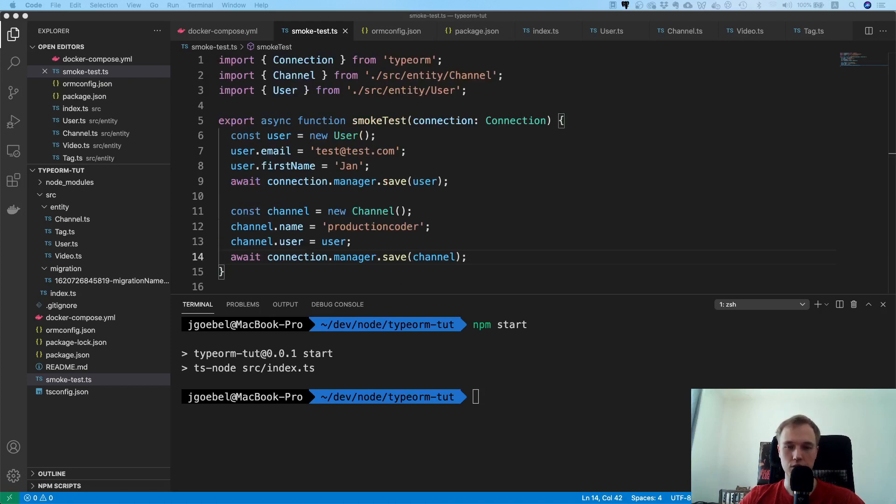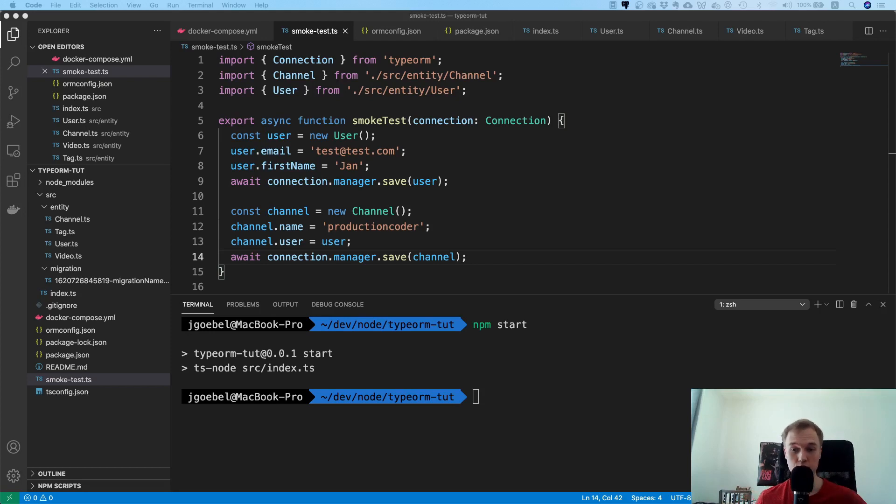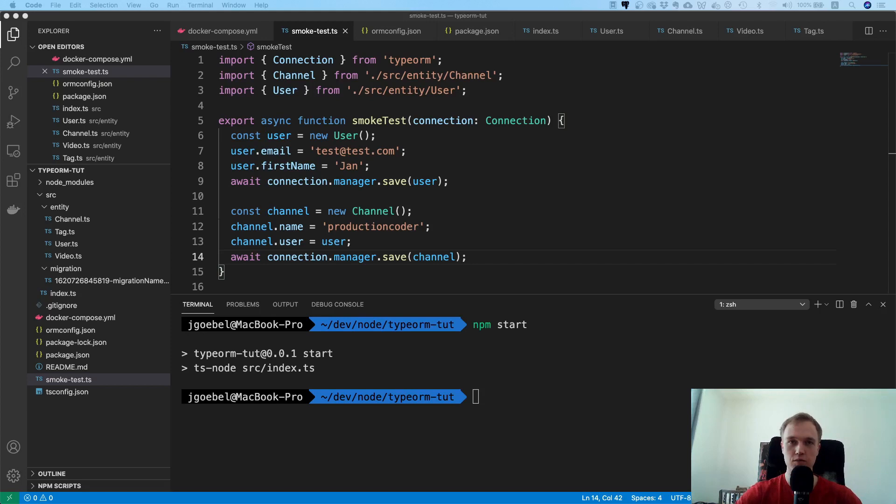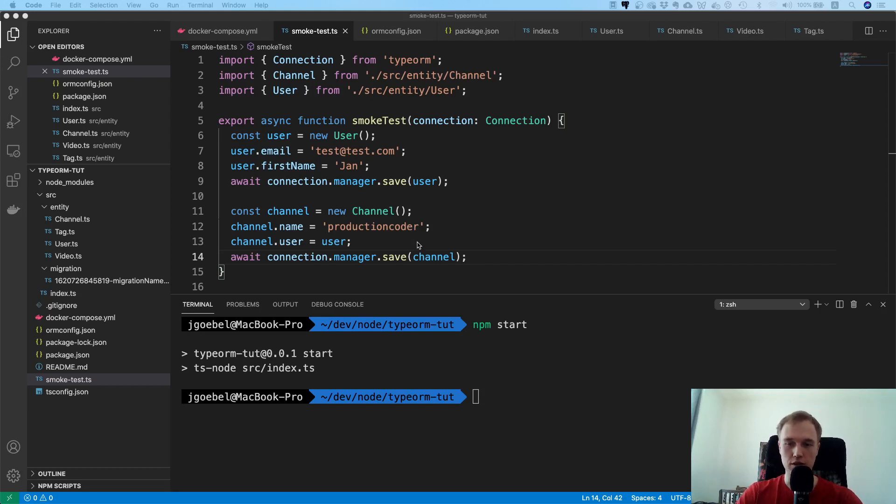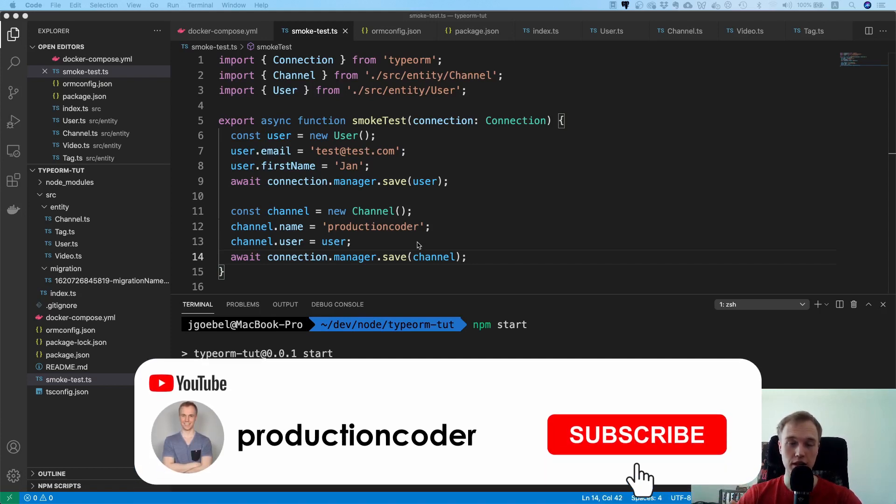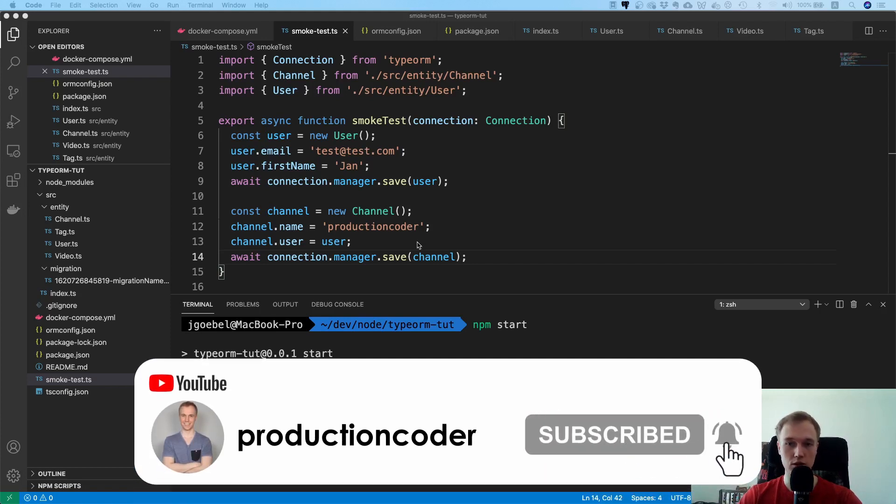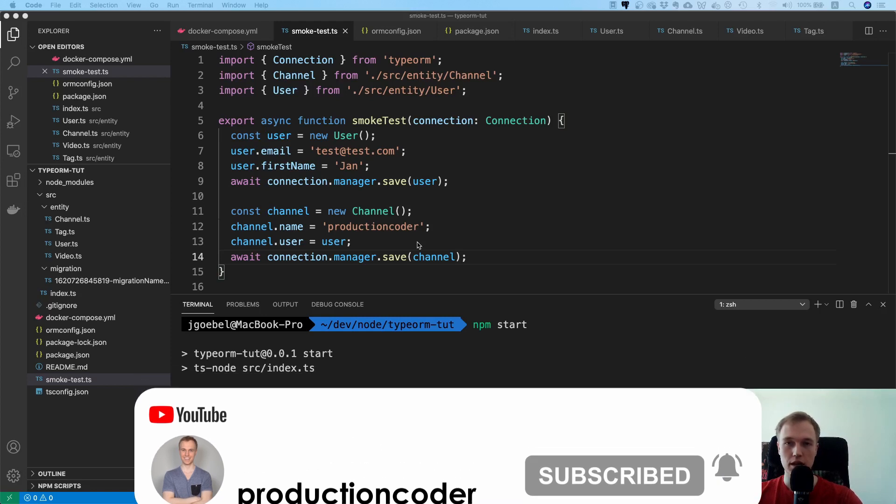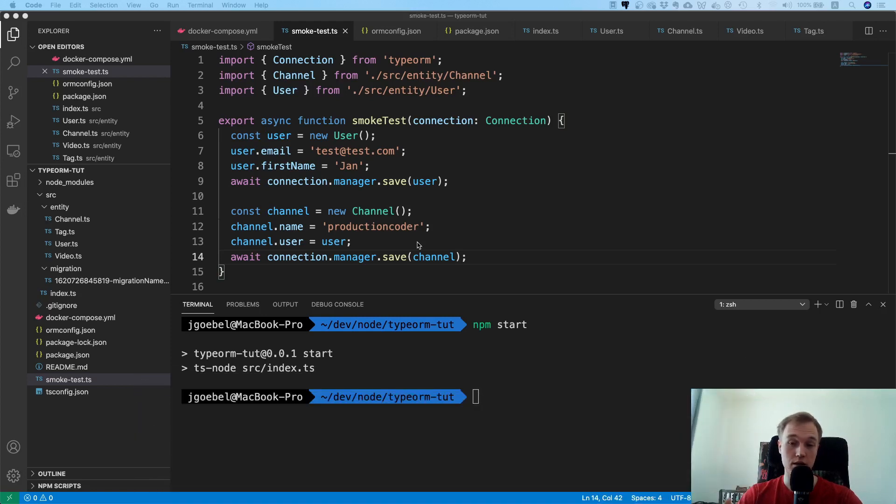But I would say that's it pretty much for the migrations and this is also the reason why TypeORM is one of my favorite ORMs because migrations are difficult you know and if you can just auto generate them it's just amazing. Cool, so thank you so much for watching, leave a like and subscribe to the channel. If you have a question just leave me a comment and yeah I would love to see you in the next video. See you then, bye bye.